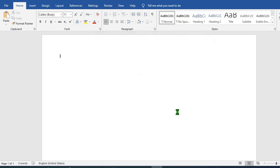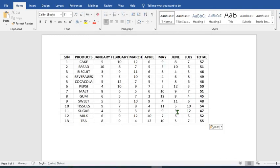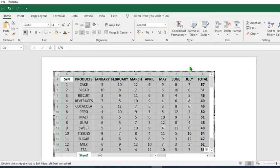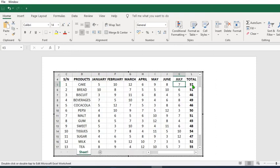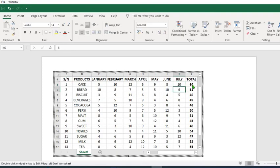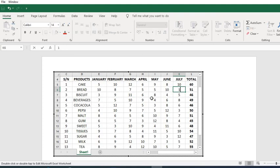Now you can change any number in the table on this Word document and the formulas are effective. When I double click on the document, it takes us to Excel. Whatever changes I make will affect the formulas. Let's change this 7 to 10. When I press Enter, it has changed the total to 60. If I change this 6, it changes the total to 55.